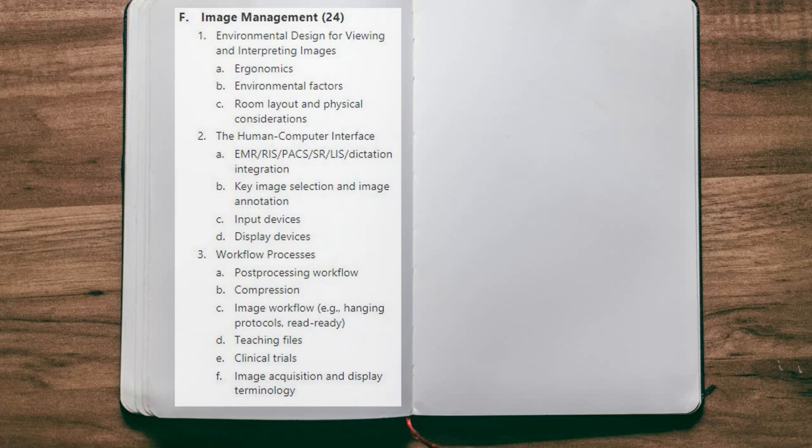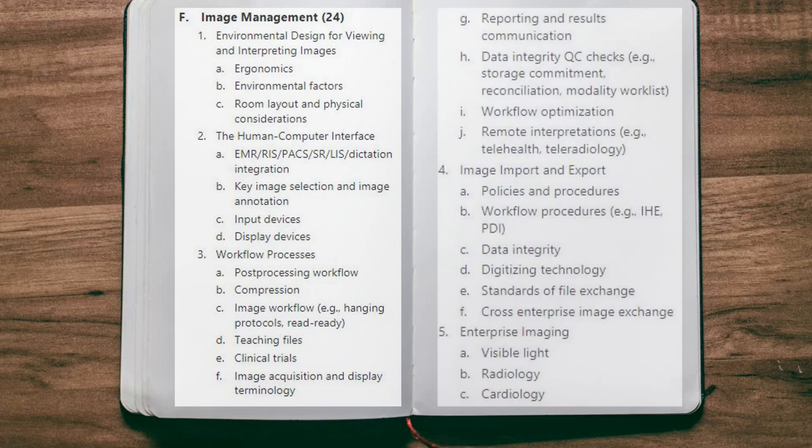On training and education, know the reason for training, the types of learners, and the methods and tools for training. On image management, consider environmental considerations for the radiology reading room, know how to install and configure technology workstations including hardware such as monitors and microphones, and software such as voice dictation systems, and understand the unique workflows of radiology, cardiology, and enterprise imaging.